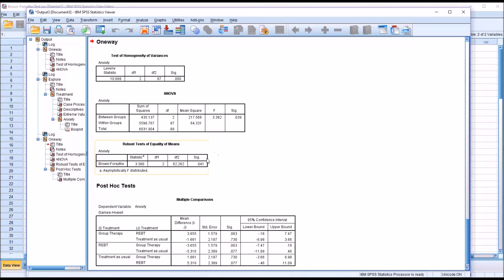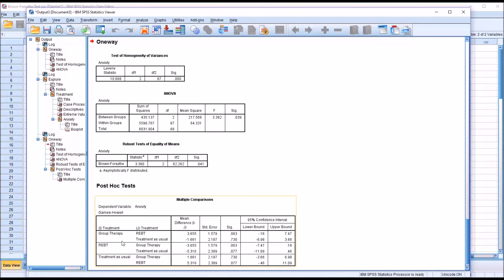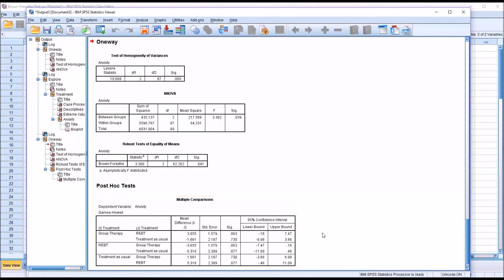Now, in this particular case, if we had interpreted the p-value from ANOVA, we would have come up with the same result. Both are statistically significant. But you can see here that there could be an instance where you have a statistically significant finding for the ANOVA, but not for the Brown-Forsythe. Also noteworthy here is we move down to the Games Howell post hoc test under multiple comparisons. And we look at each level of the independent variable compared to the other levels, the pairwise comparisons. We can see group therapy and REBT, there is no statistically significant difference between those scores. Group therapy and treatment as usual, not statistically significant. And REBT and treatment as usual, not statistically significant. So even though the Brown-Forsythe had a statistically significant result, we don't have statistical significance on any of the pairwise comparisons.